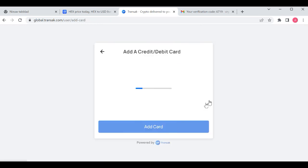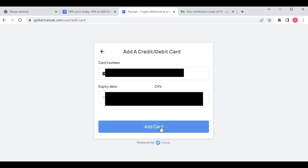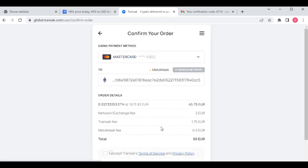You enter your card number, your personal information, you click on add a card.